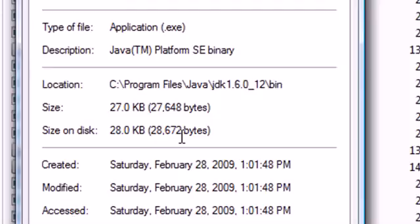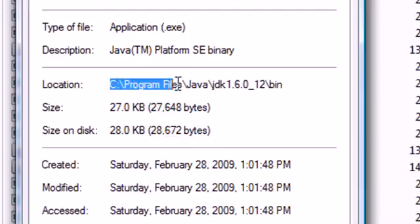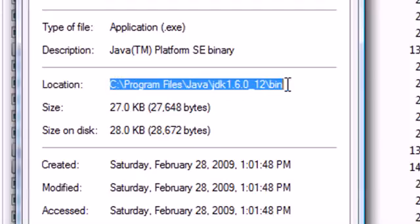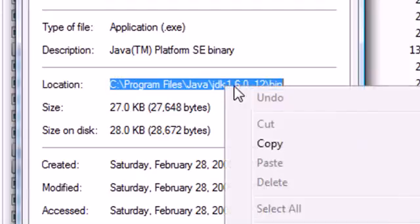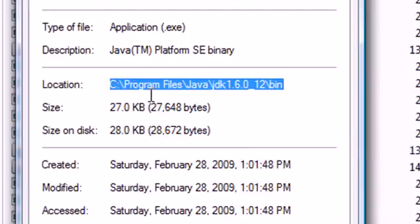Remember, right-click it and click properties. Now this is where you're going to tell Java to look for your compiler. So it says location, go ahead and copy all of location. Right-click it and copy it.